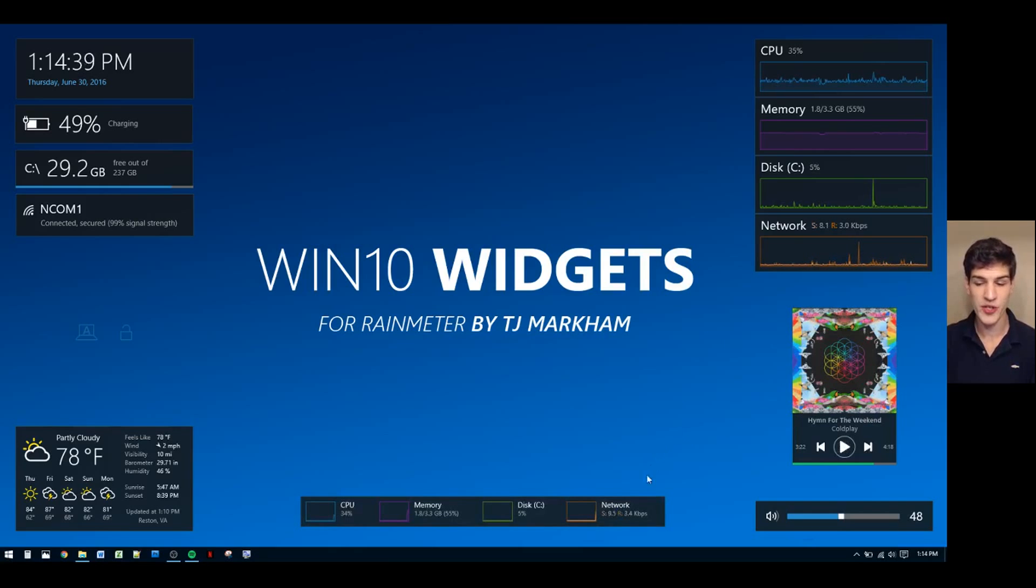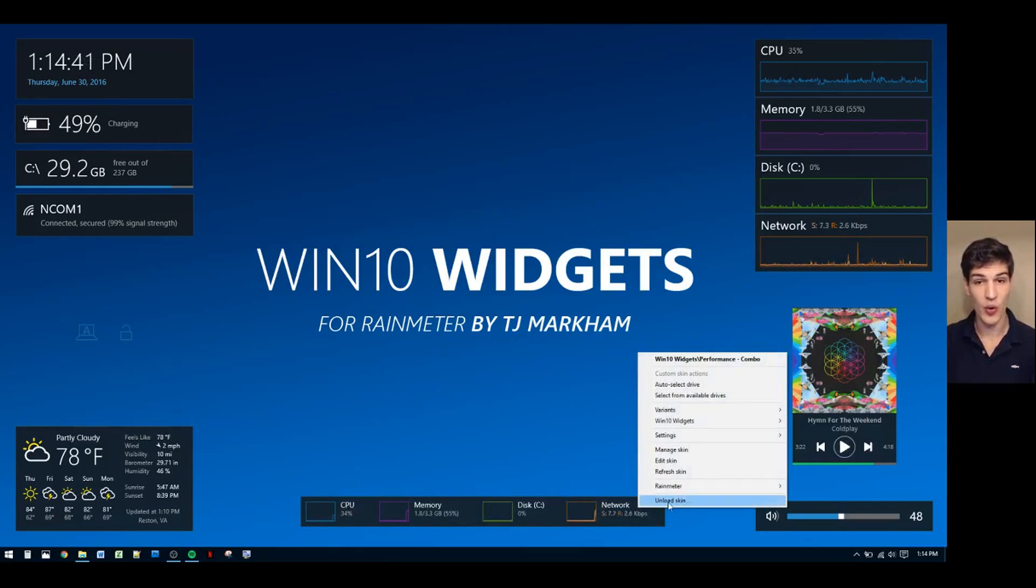To remove a widget, simply right-click it, go into the right-click menu, and select unload skin.